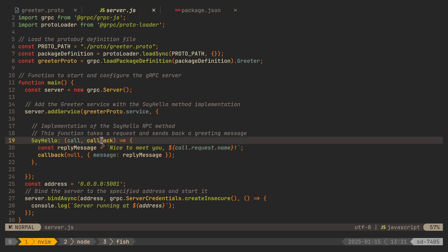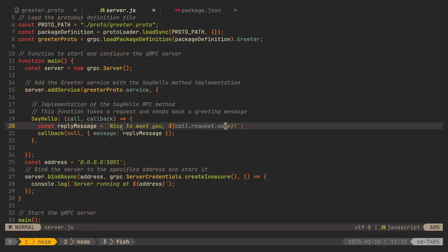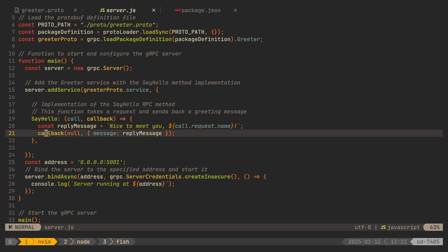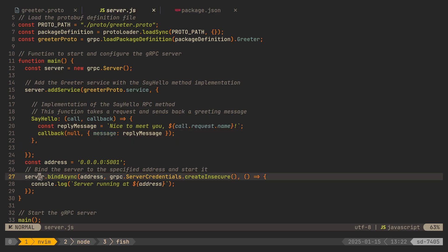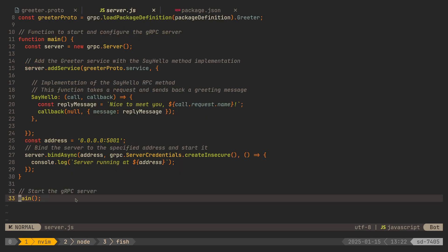The callback is used to send a response back to the client. In this case we access the 'name' property from the request — as defined in HelloRequest — and craft a new message: 'Nice to meet you' plus the name from the request. We then call the callback function to send the response back to the client. The first argument to callback is an error — since there's no error we pass null — and the second argument is an object with the 'message' property. Finally, we bind the server to a local IP and port, listening on localhost port 5001, and call the main function to start the server.